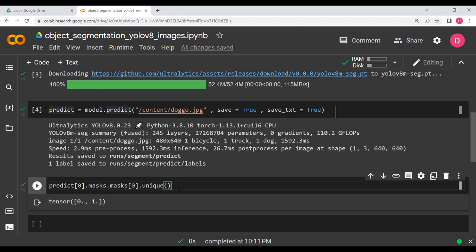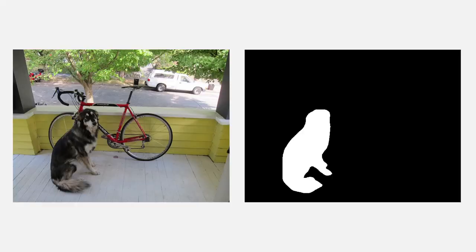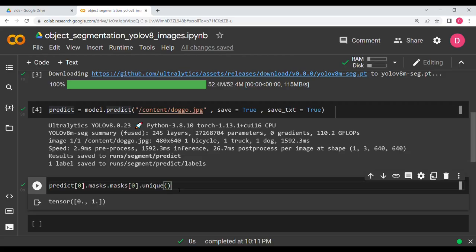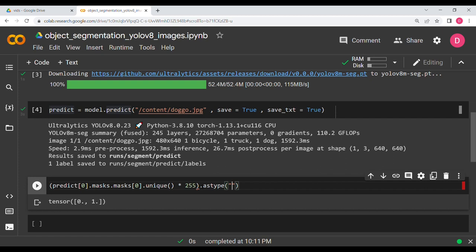Wherever a pixel corresponds to the dog it will be 1; elsewhere (exterior, bicycle, truck) it will be 0. To convert to grayscale I multiply by 255: zeros stay 0, ones become 255. Then I convert to uint8 — the image format — giving us a grayscale mask image.